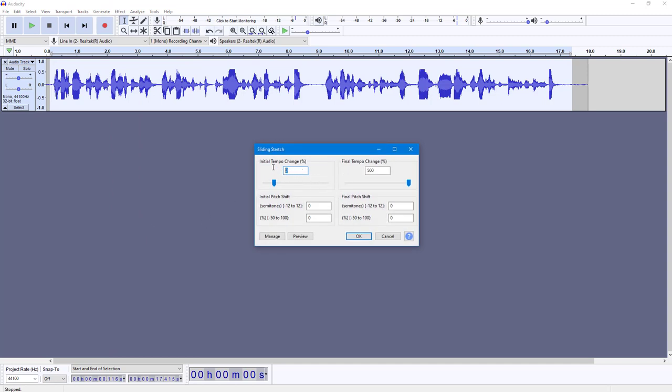So once I do that, you can see the initial tempo change right here. So let's say I want this to start at zero percent right here, and I want this to change the tempo into 300 percent. So gradually what happens is that it changes the speed from zero percent to 300 percent.